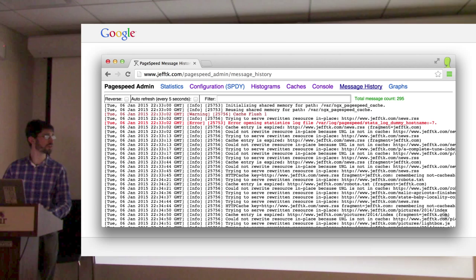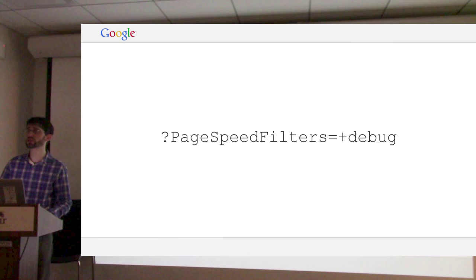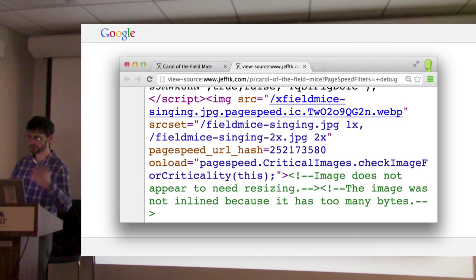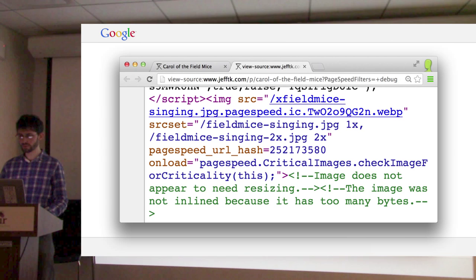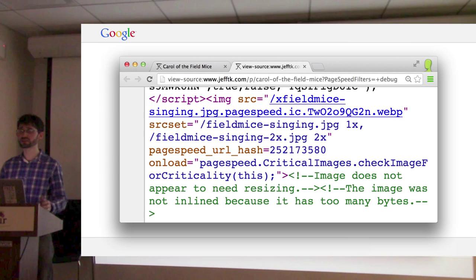On a badly configured site you might have other errors — like PageSpeed not being able to fetch resources because they're over HTTPS and that needs to be configured. Another way to debug is to turn on the debug filter, which tells PageSpeed to put comments in your HTML as it processes it. Here we have a page with an image and it's injecting two comments. It explains why image resizing didn't apply, and it says it didn't inline the image because it's too many bytes. If you disagreed, you could raise your inlining threshold.